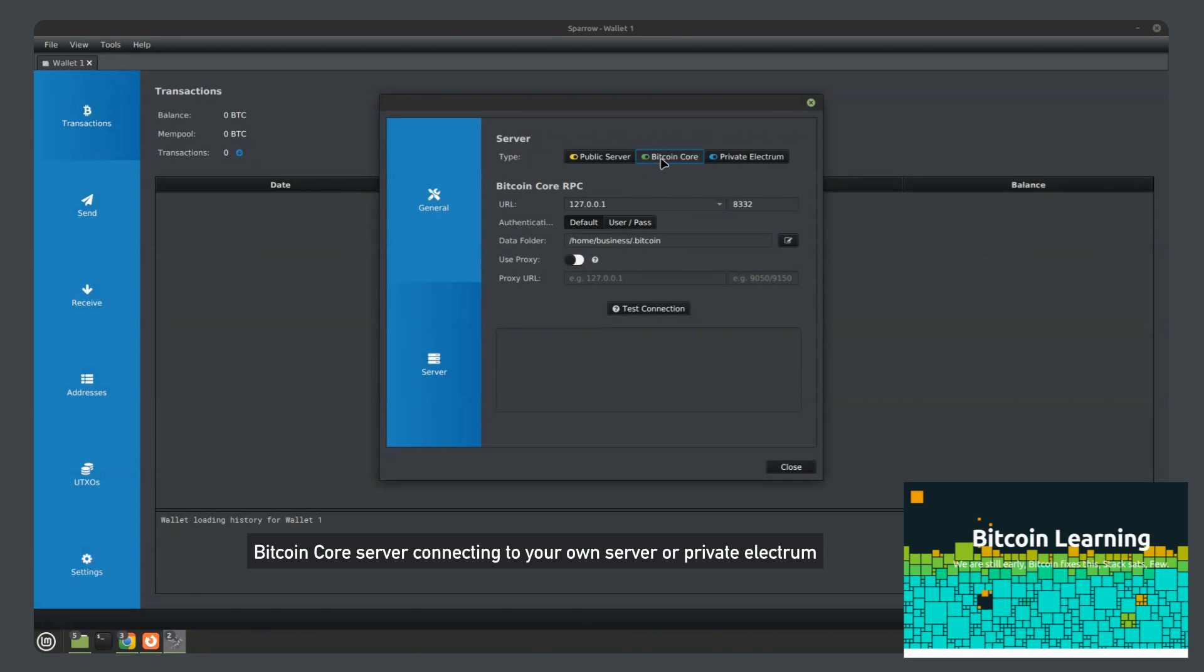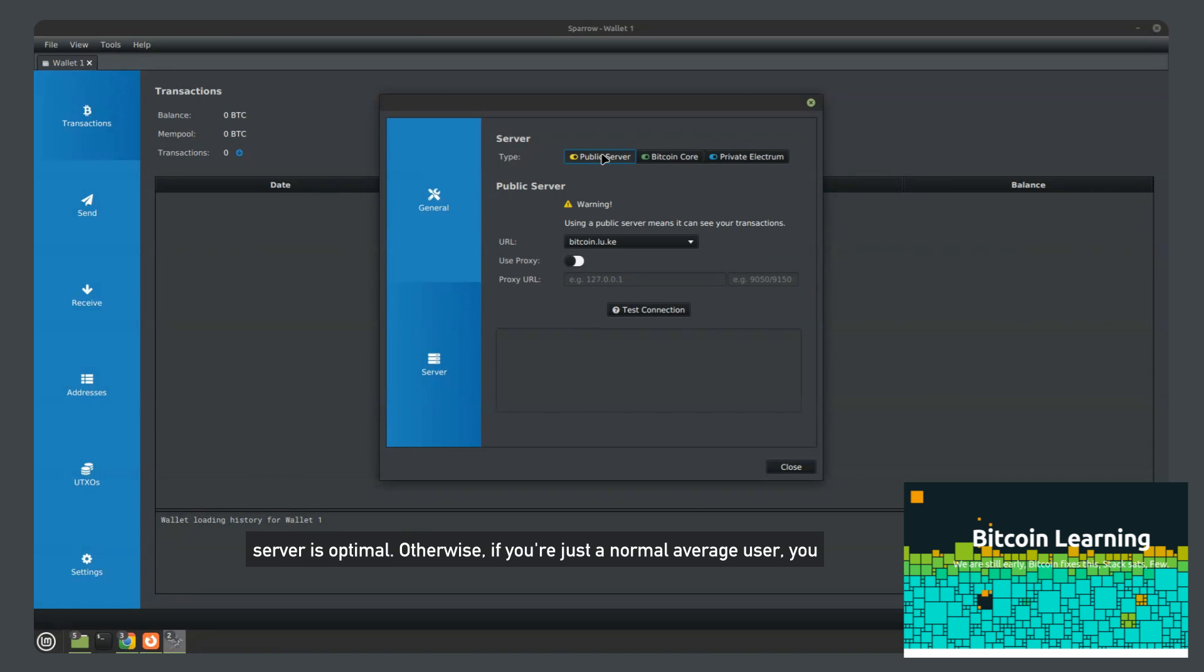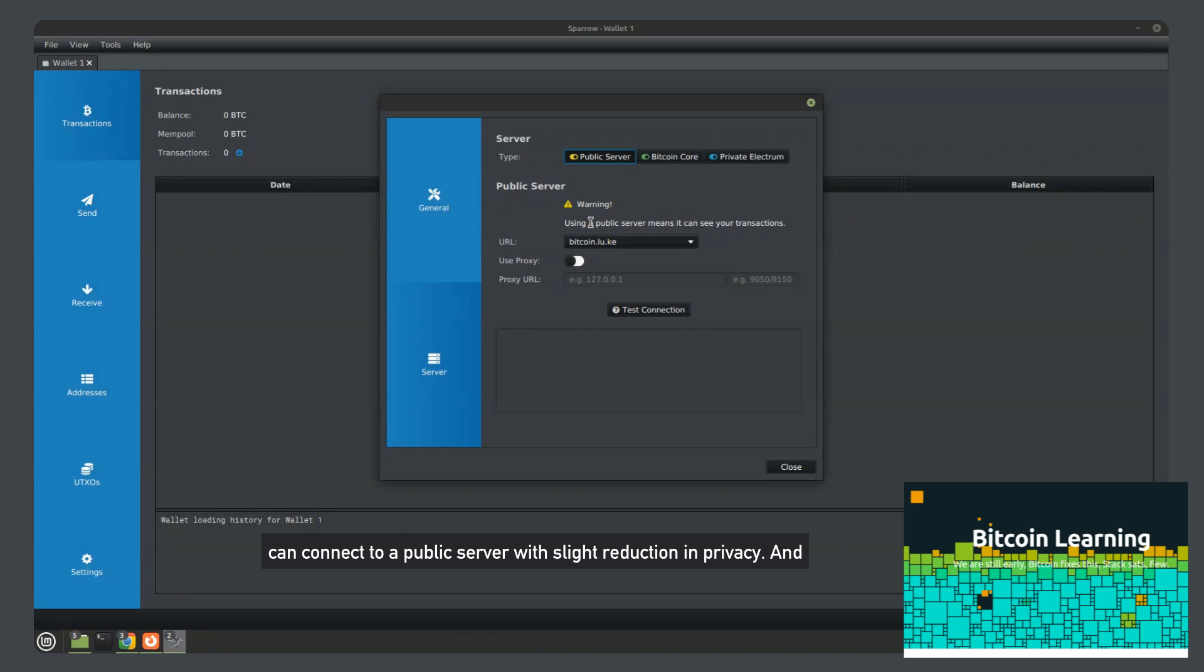For full security, Bitcoin core server, connecting to your own server or private Electrum server is optimal. Otherwise, if you're just a normal average user, you can connect to a public server with slight reduction in privacy.